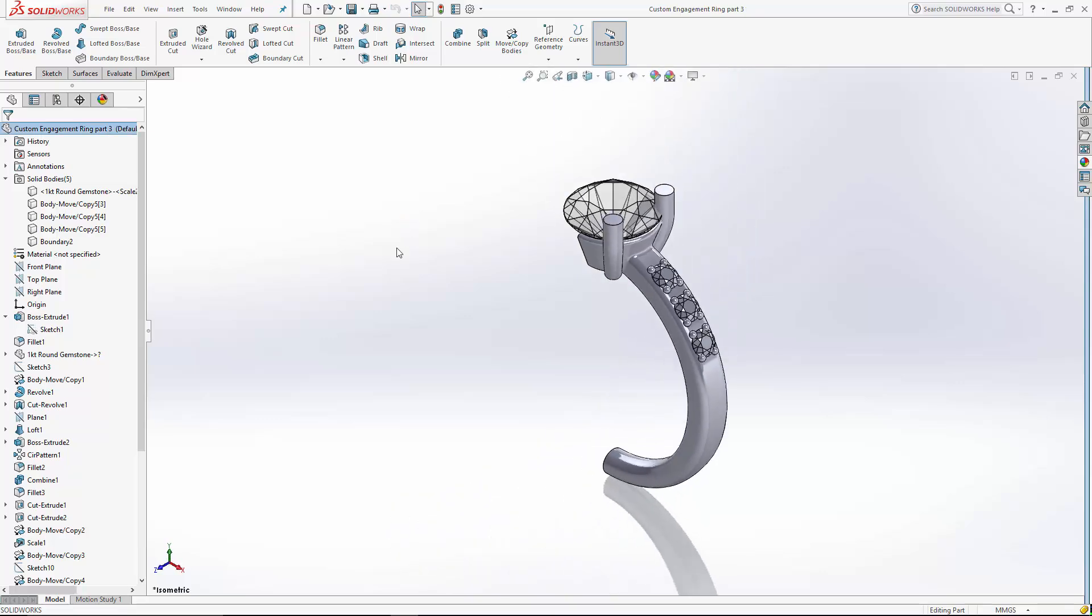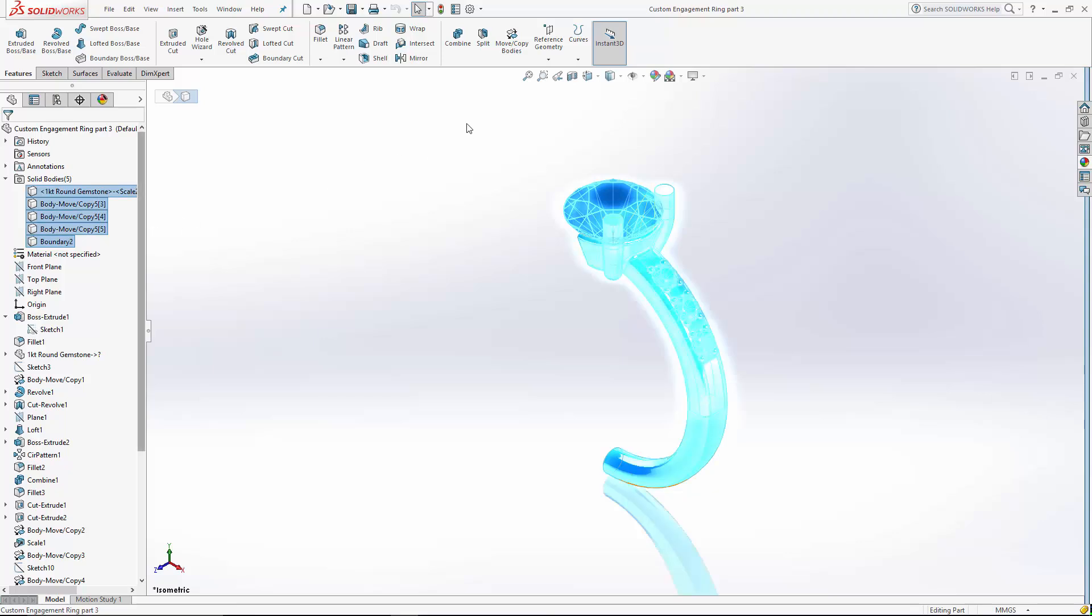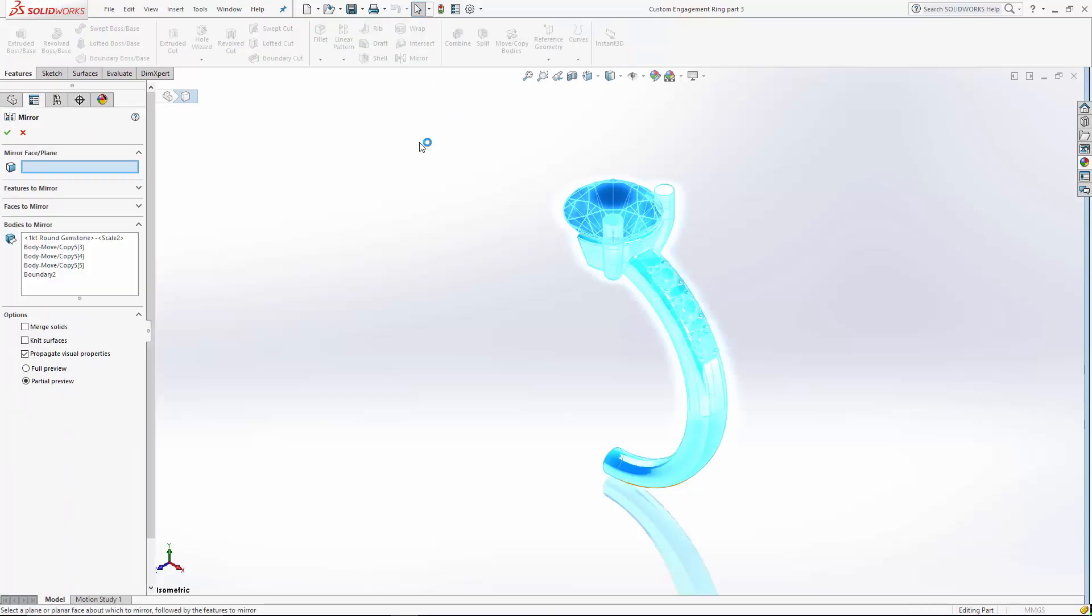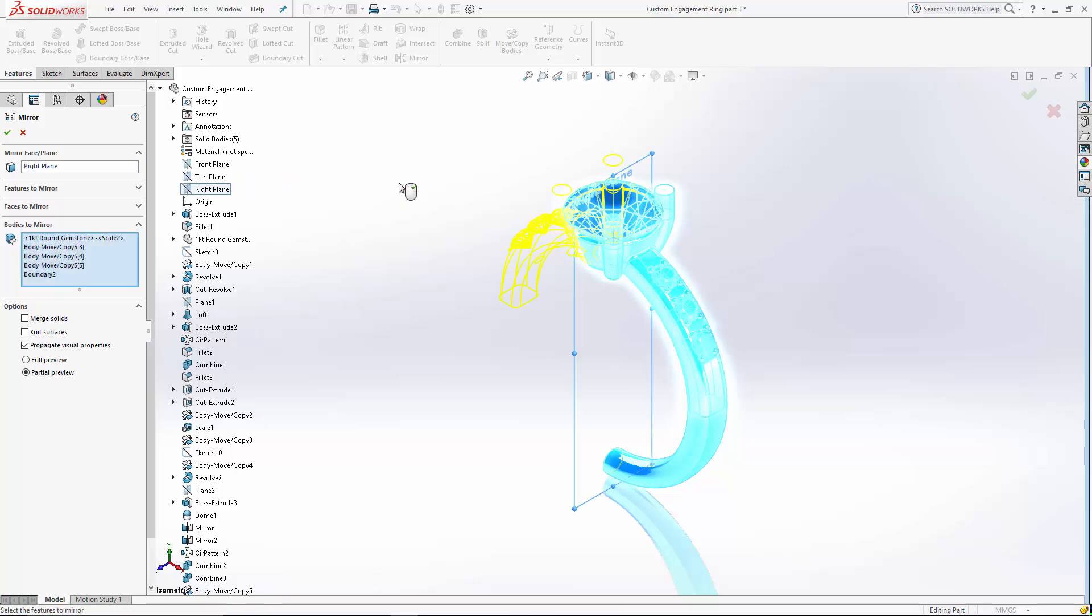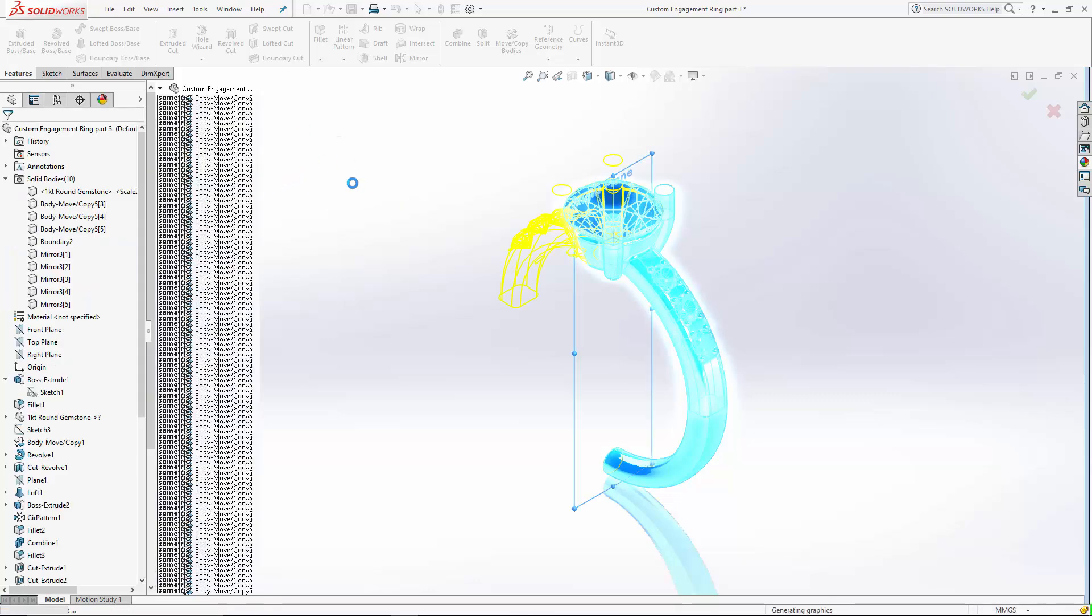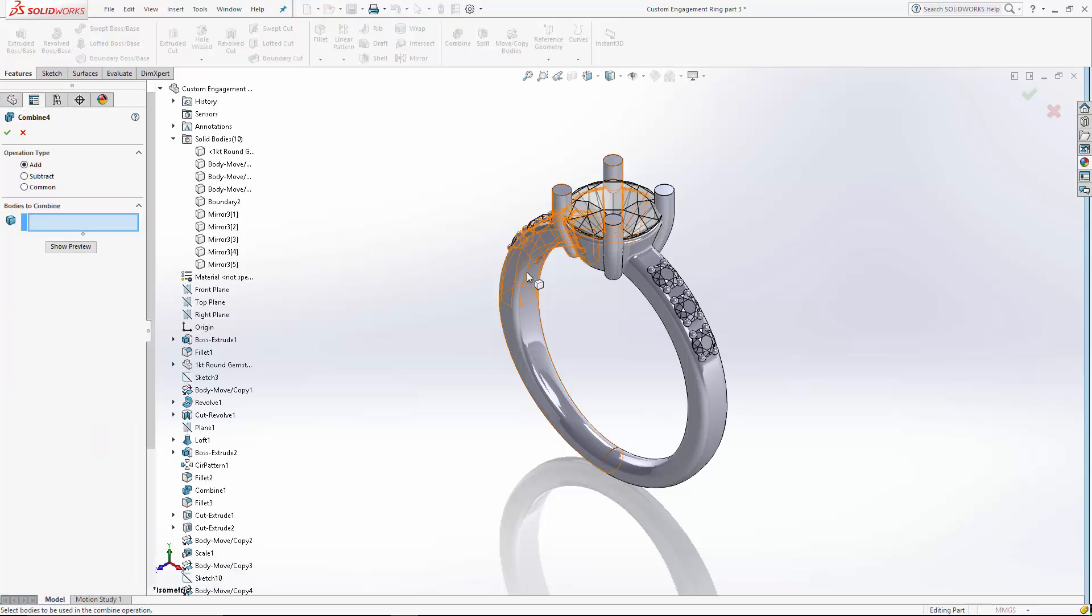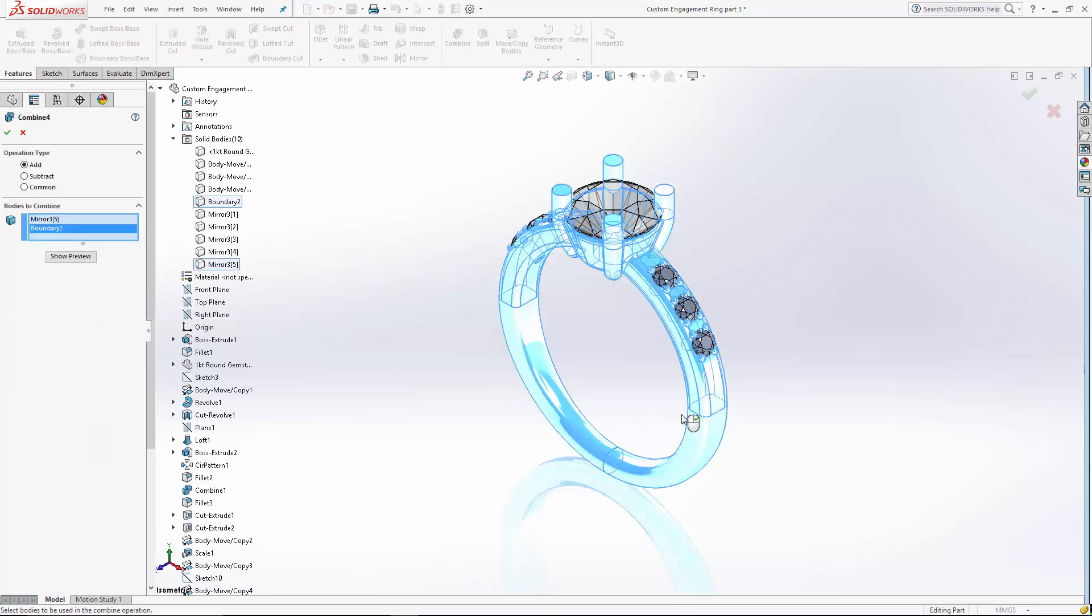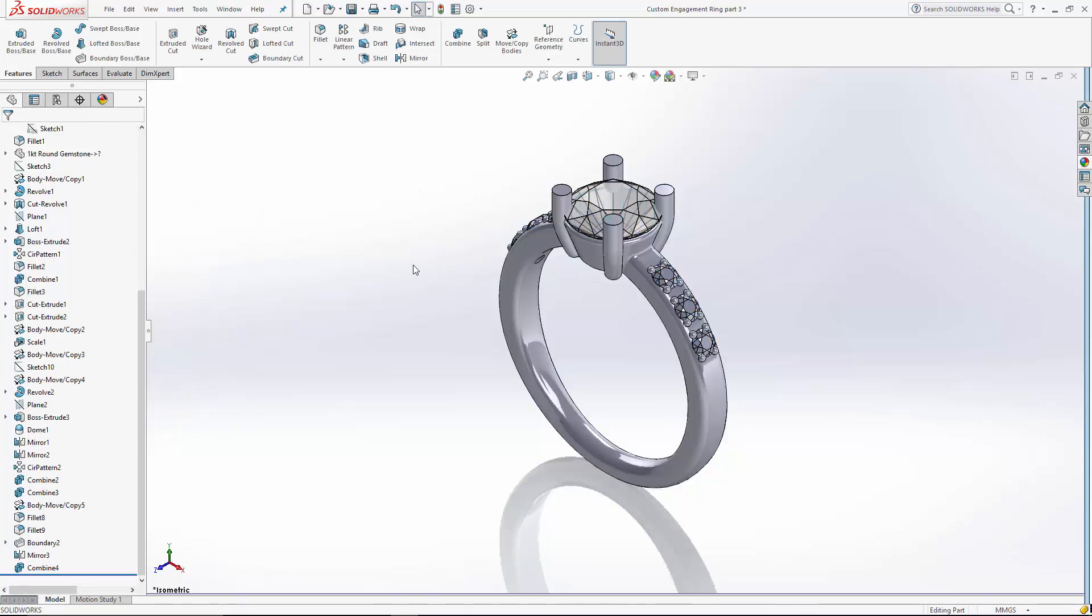Let's go ahead and mirror everything. I'm going to select everything over here in my history tree. Go to the mirror function. And we're going to mirror it on the right plane. Hit OK. Now let's go ahead and combine my shank components. Add them together. And lastly, let's just reapply our materials here.